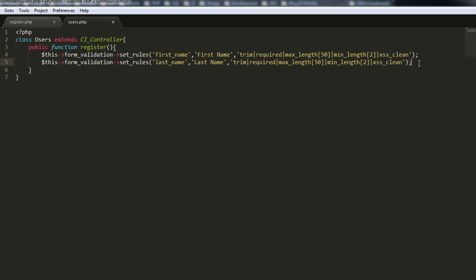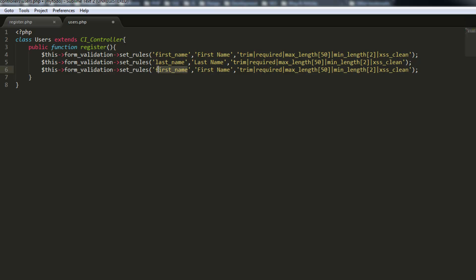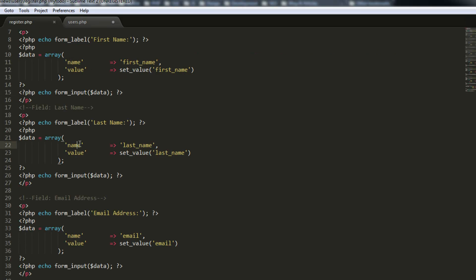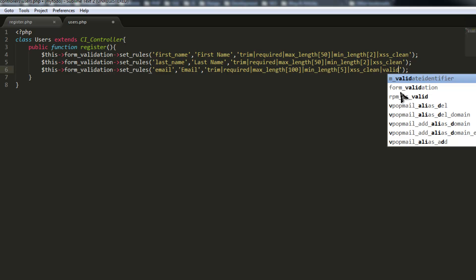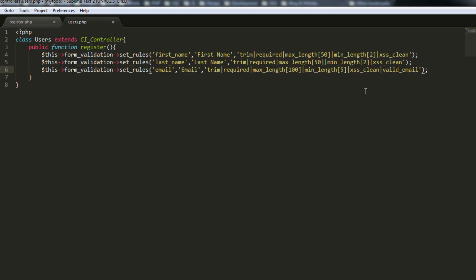Next is the email field. We'll paste in the same structure, set the field name to 'email', change max_length to 100, min_length to 5, keep xss_clean, and add one more rule: valid_email, which automatically checks that it's a valid email address. It's much easier to use this helper than to try to write that validation yourself — we just put it in and it checks the email for us.